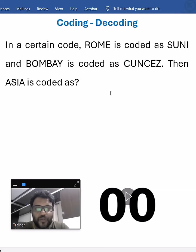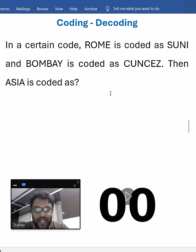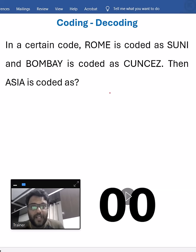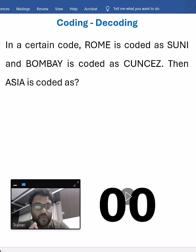Hello everyone, let us try to solve this question from coding and decoding — a letter coding question where letters are converted to letters. Here, Rome is called as Suni, Bombay is called as EUNCEJ, then Asia is called as what?